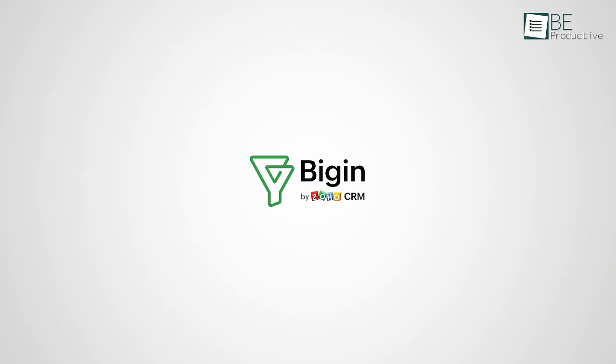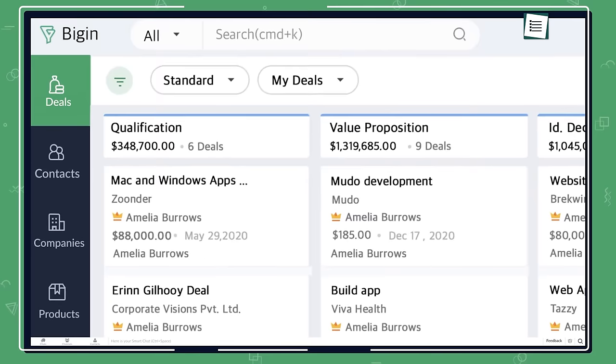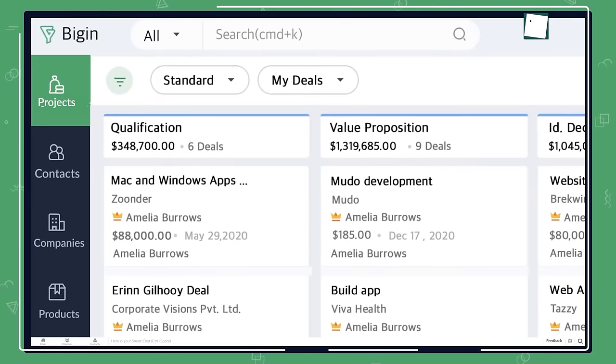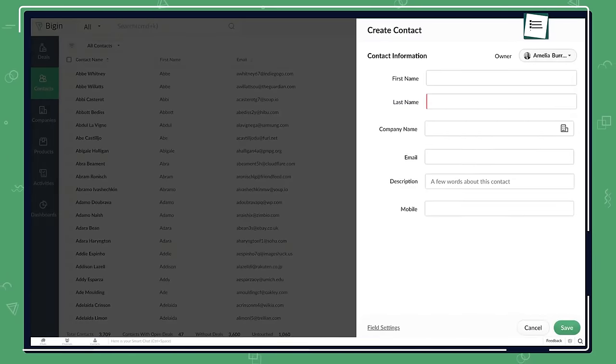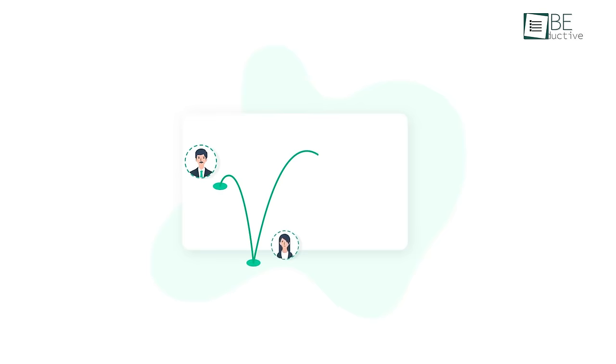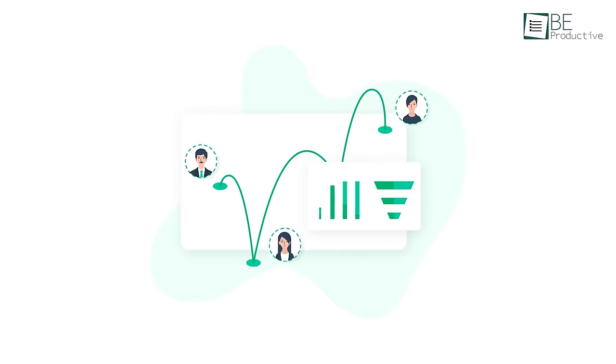Next up, we have Bigin by Zoho, a CRM software which you will need to centralize all of your client's information in one place. It's specially designed for small businesses and entrepreneurs to run businesses efficiently by gathering contacts and closing various deals.